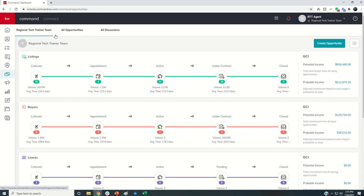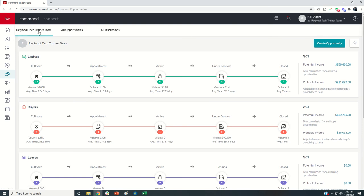One note, we talked about it earlier. Just remember that in order to create a team opportunity, I do have to be using a team contact. Any contacts associated with the team opportunity would need to exist inside of the team account.